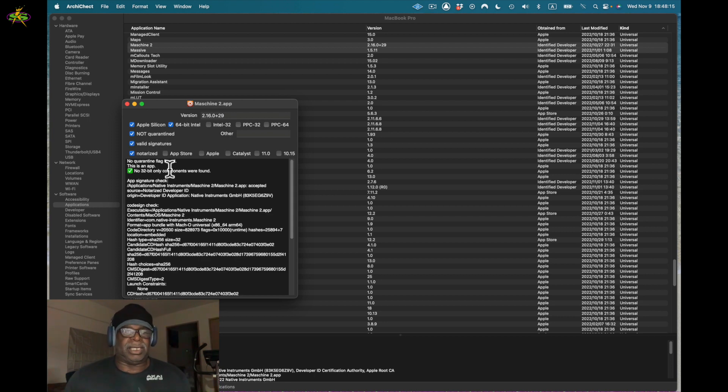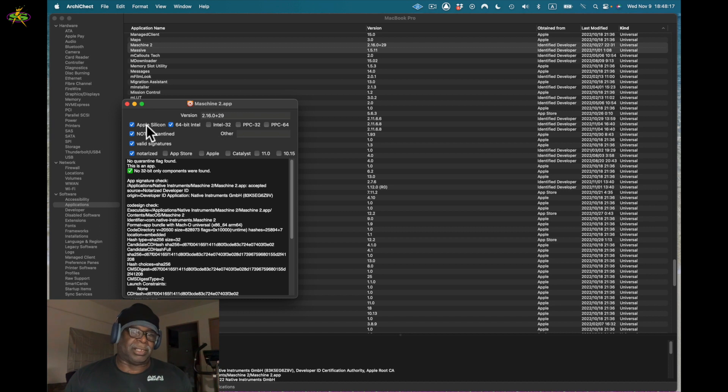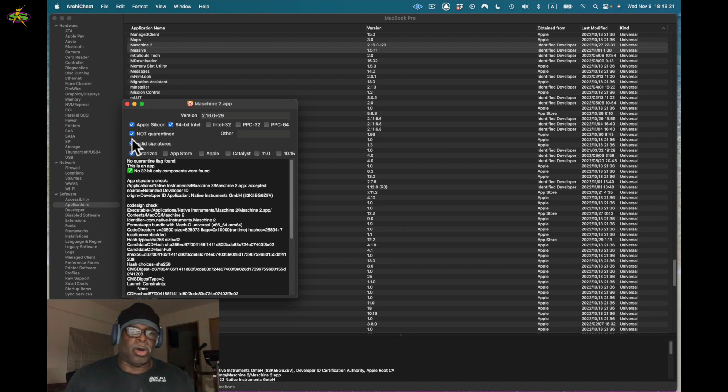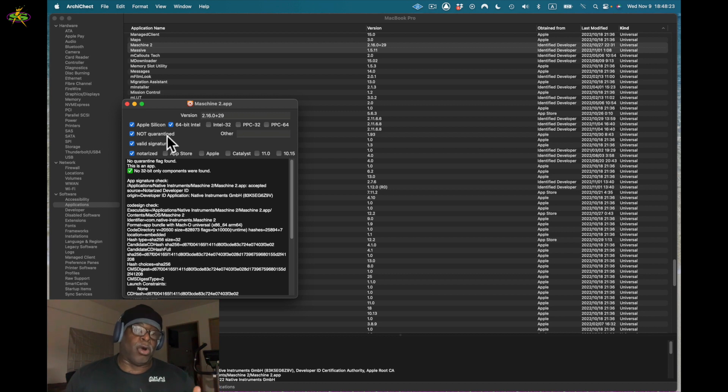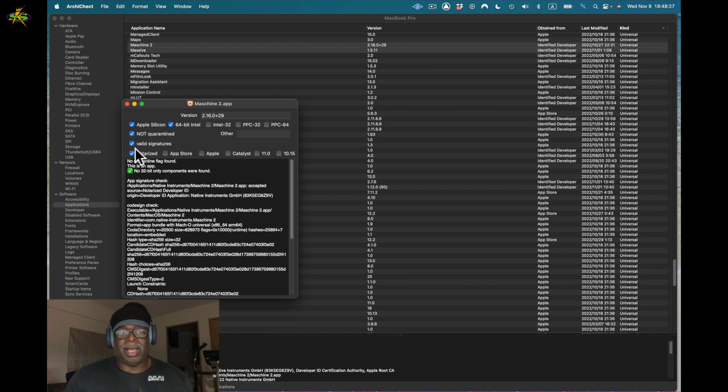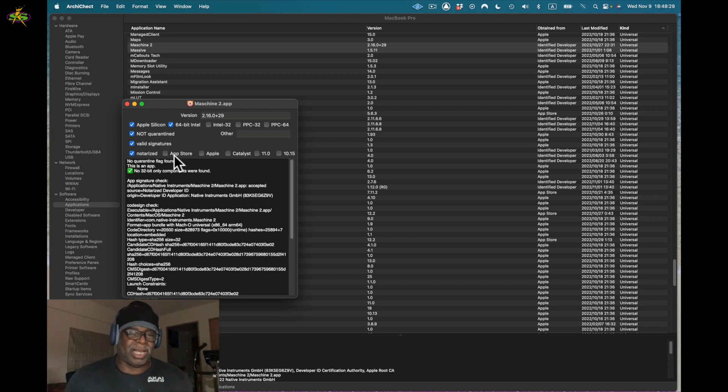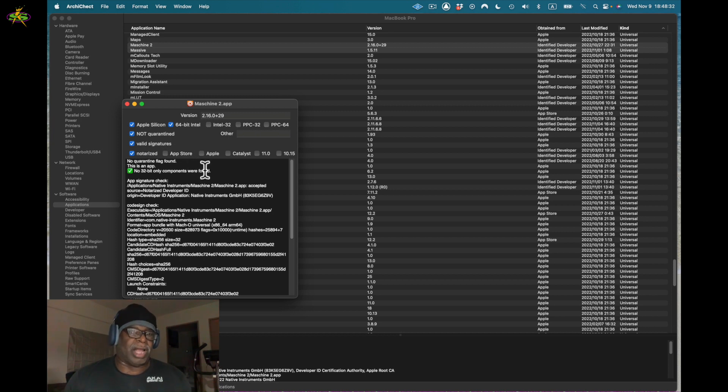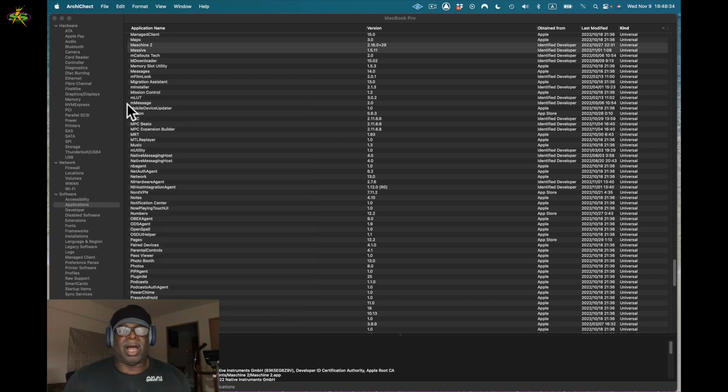I want to open it up. Now in this software called Archi Check I can see that it has been optimized - Apple Silicon, 64-bit, Not Quarantined, so it doesn't have the Corona. We also have Valid Signature and Notarized. You want to make sure that this is correct when you start running your software. I check my software all the time.